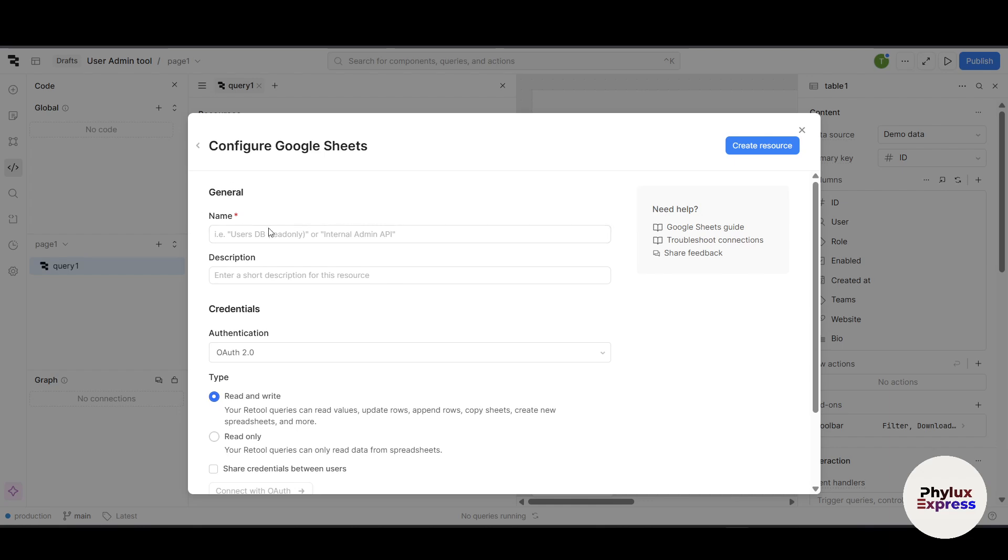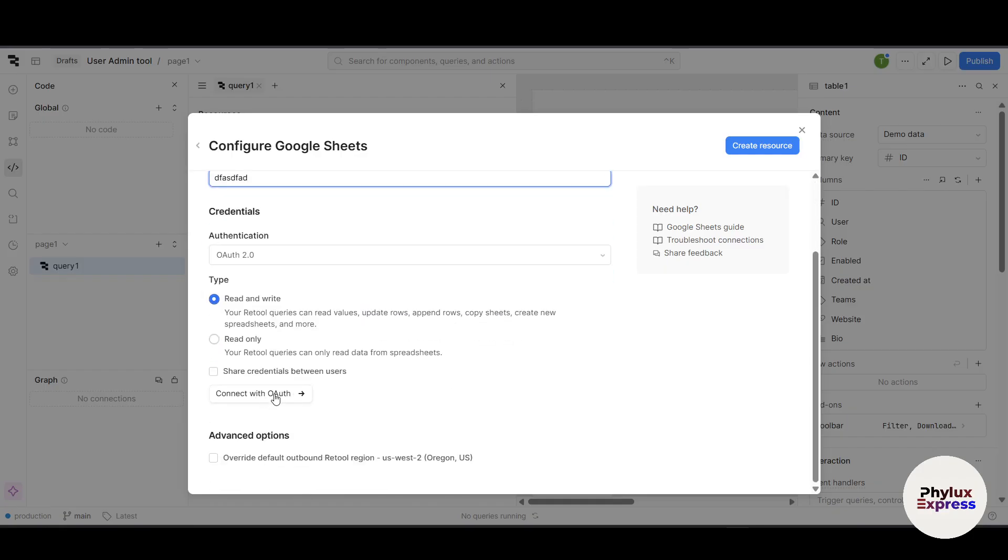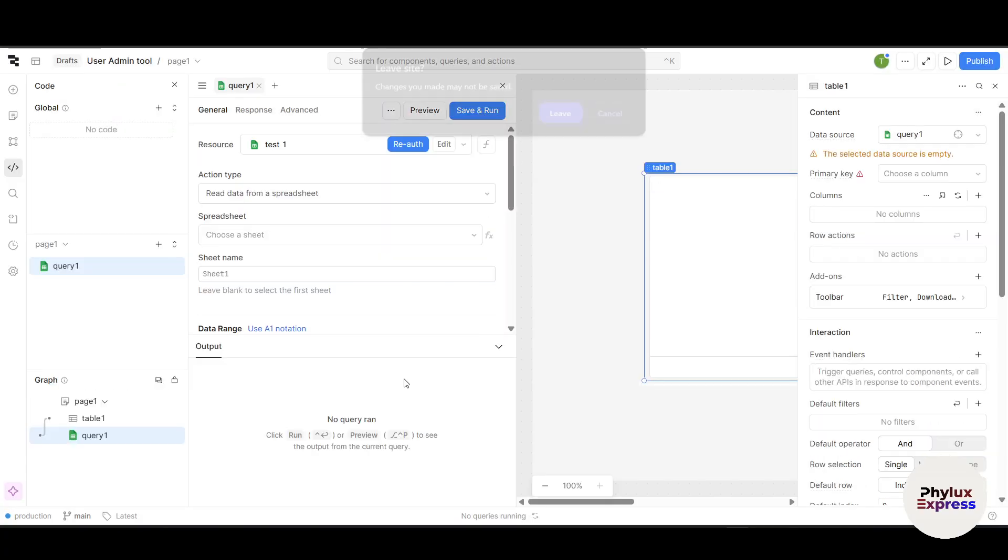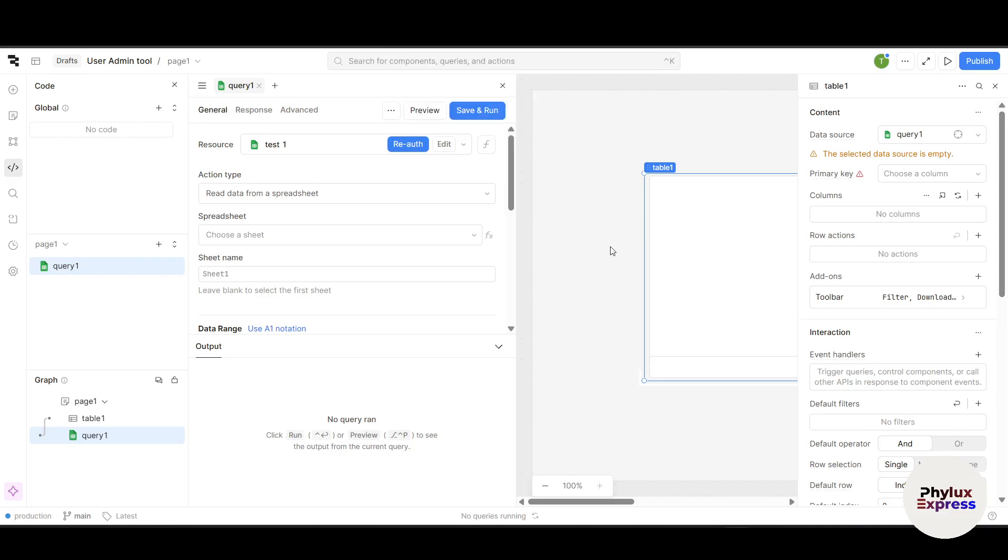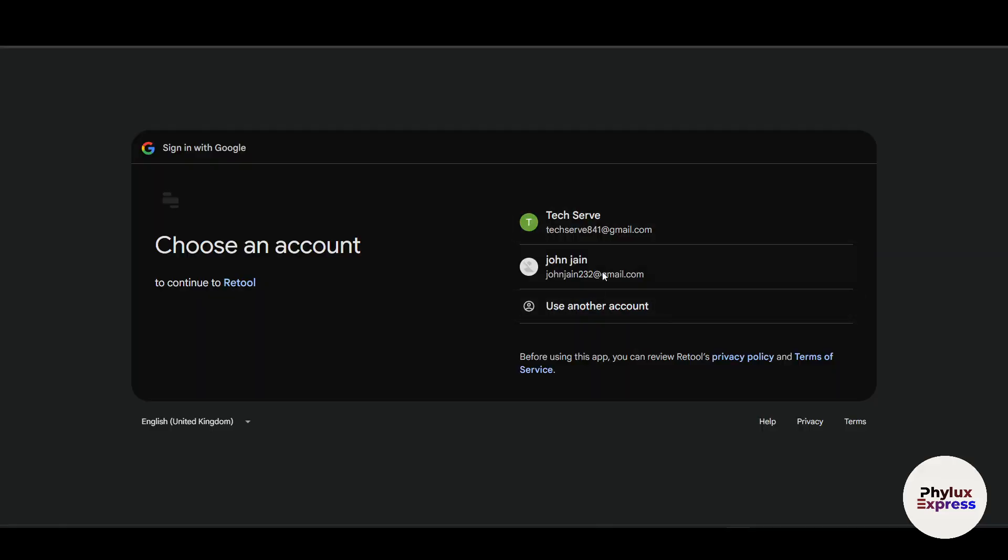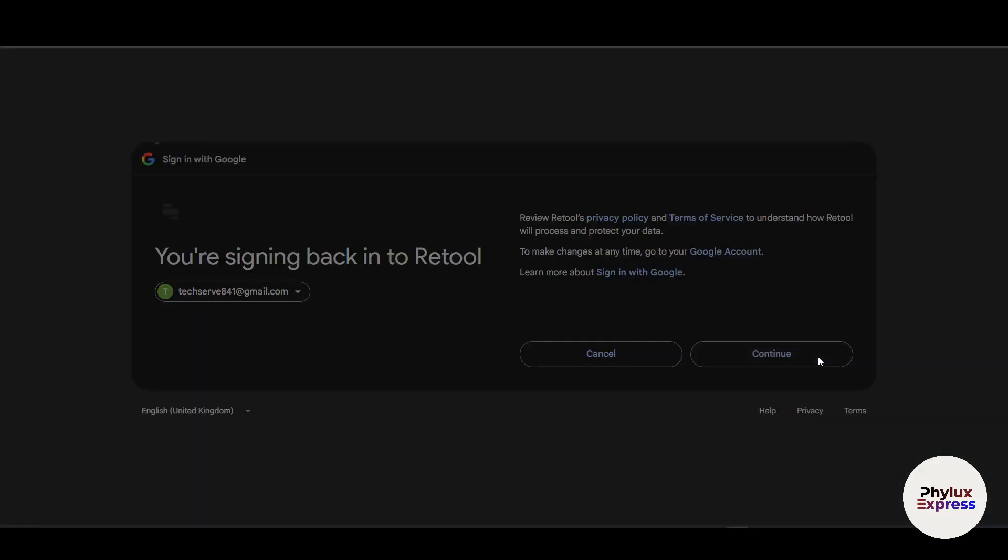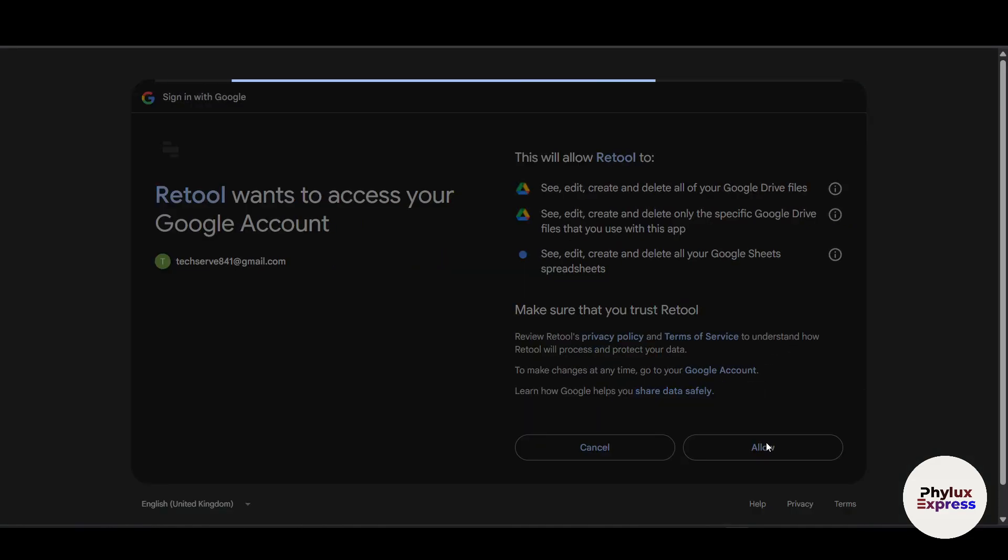It will ask you to re-authenticate. Click on Leave. It will redirect you to this page where you have to authenticate your Retool account with Google Sheet. Just choose your Google account and connect with it. Now allow all of those things.